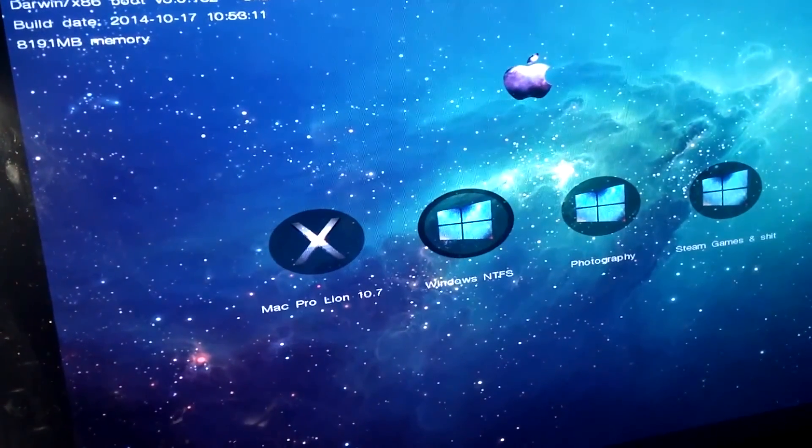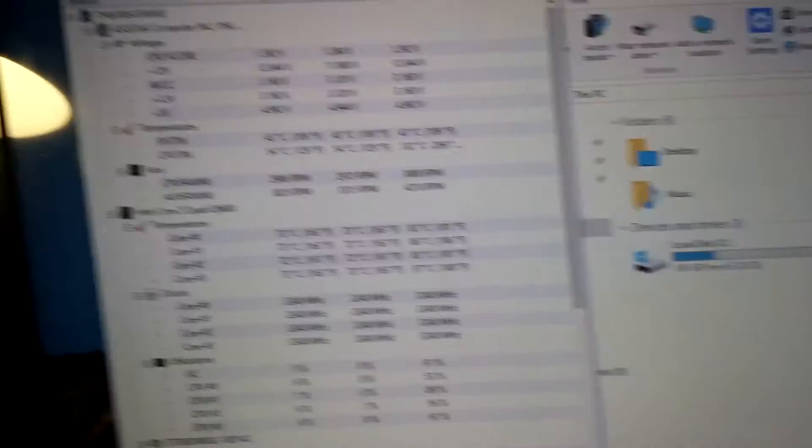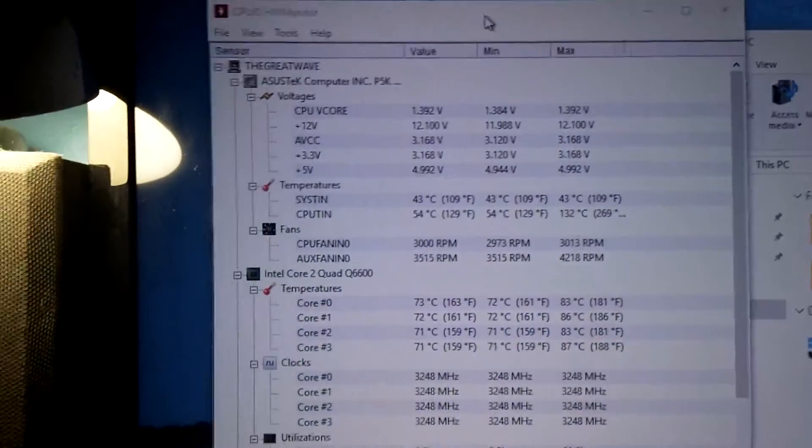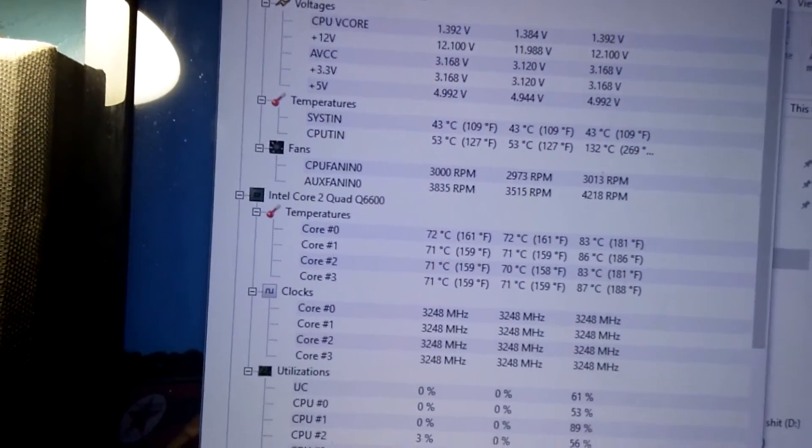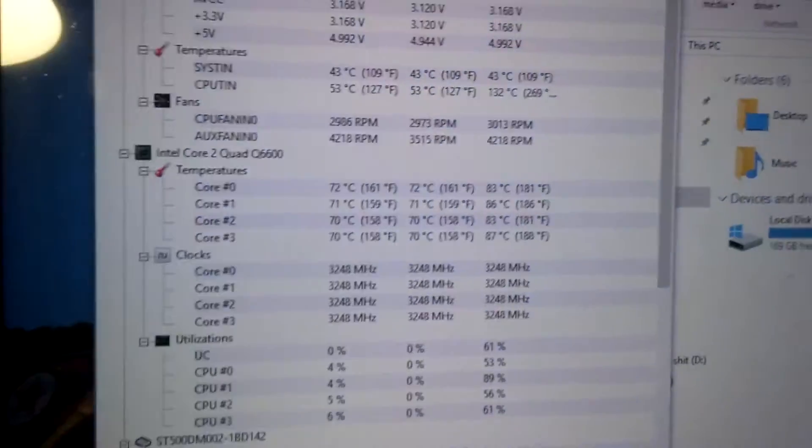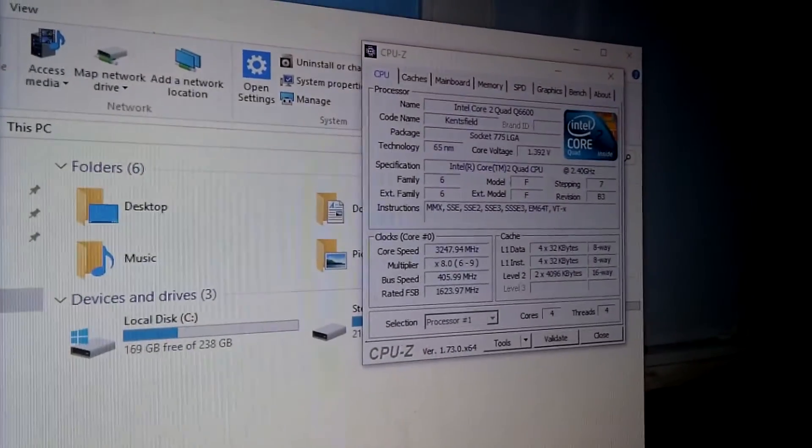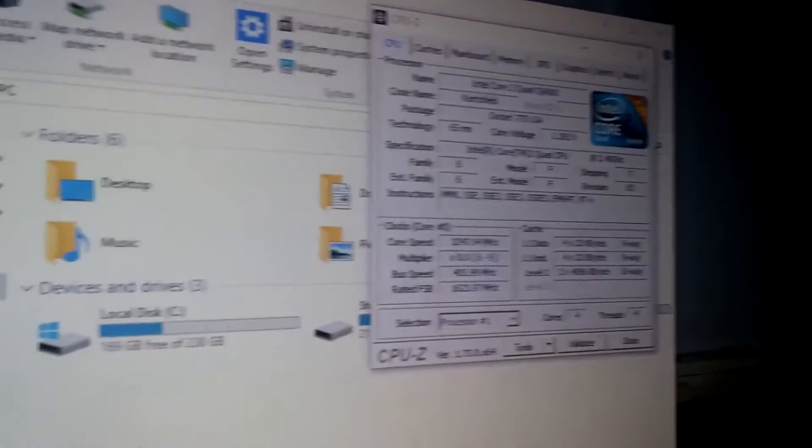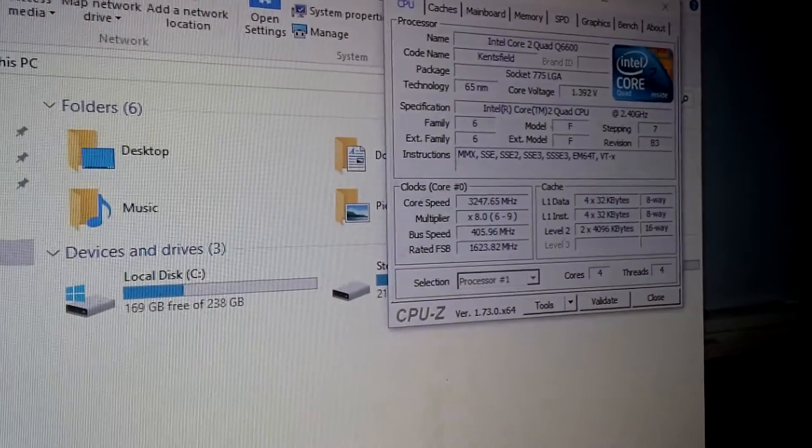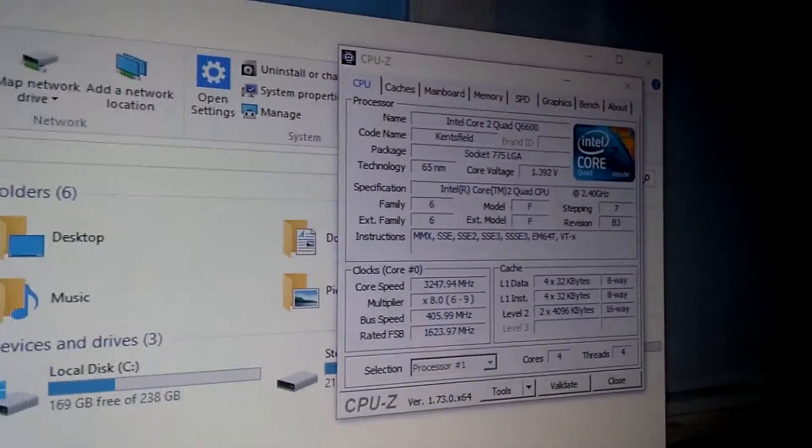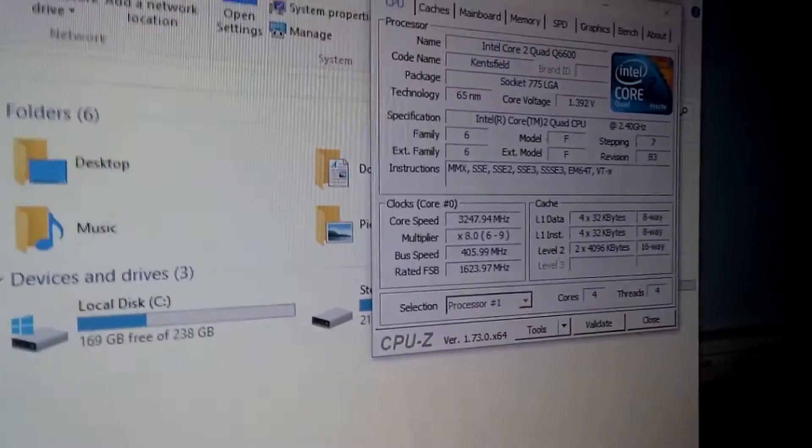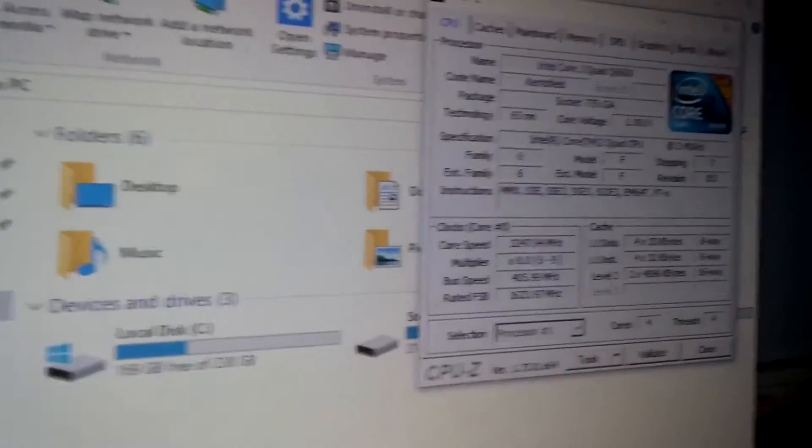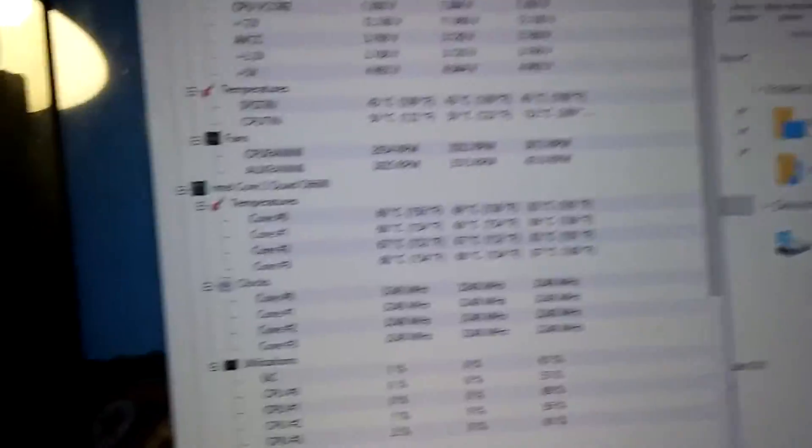Just go here. I have CPU-Z and HW Monitor, which is basically just like temperature, voltage, clocks, whatever. I recommend getting these two applications: CPU-Z, or if you're a crazy Canadian, CPU Zed. I'm just being funny, it's CPU-Z.